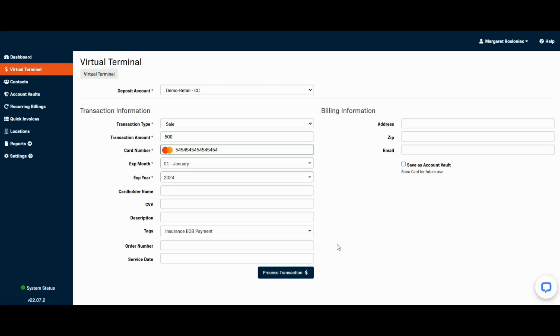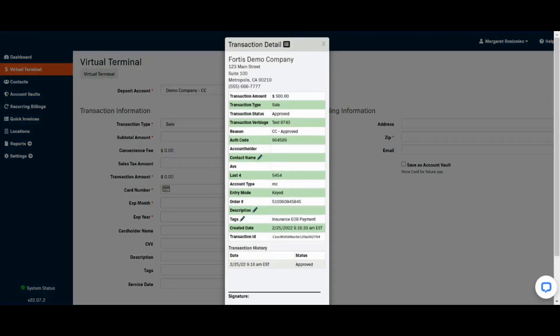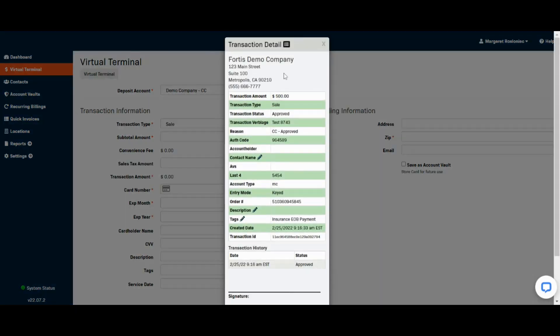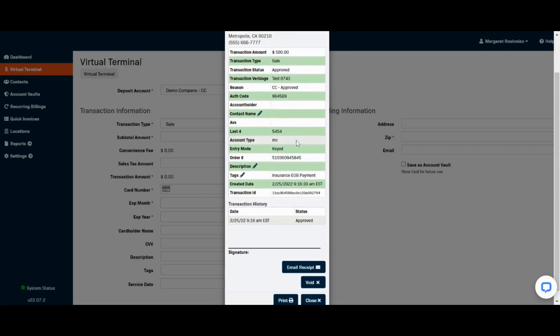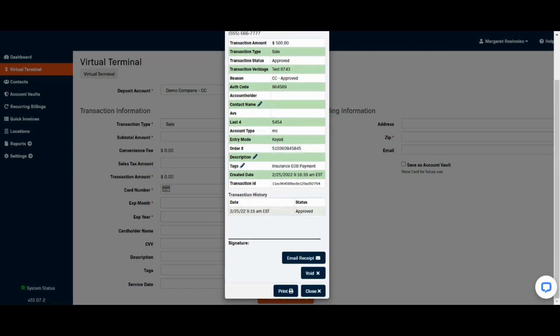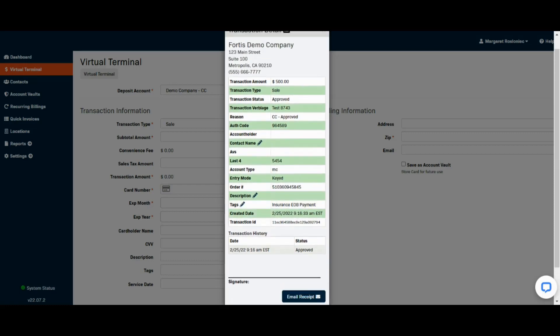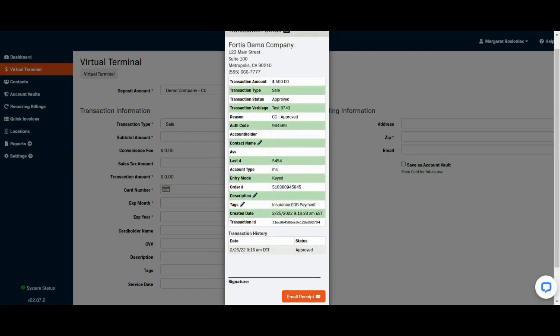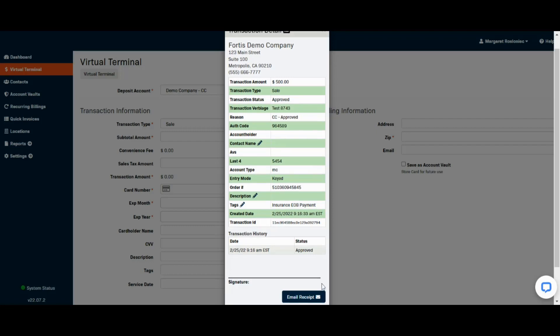Once you have everything you need, you can go ahead and process the transaction. You can see you get an approved receipt that pops up. You can either print for your records or email to an internal office email. This is now showing that the bank account will have these funds available, and you can go into your accounting field or wherever you normally post your insurance information for your EOB.